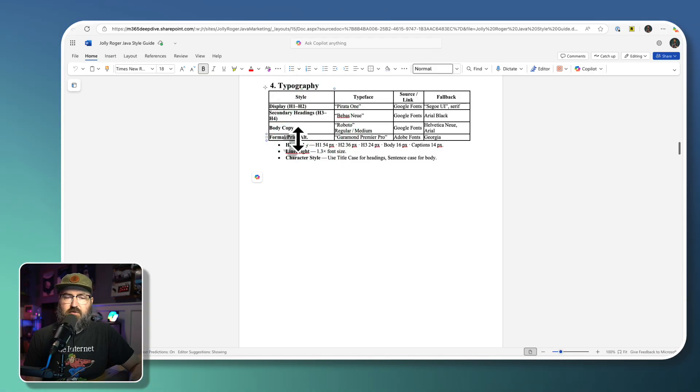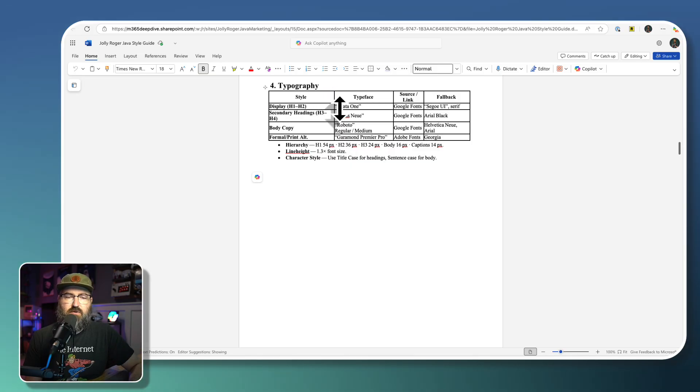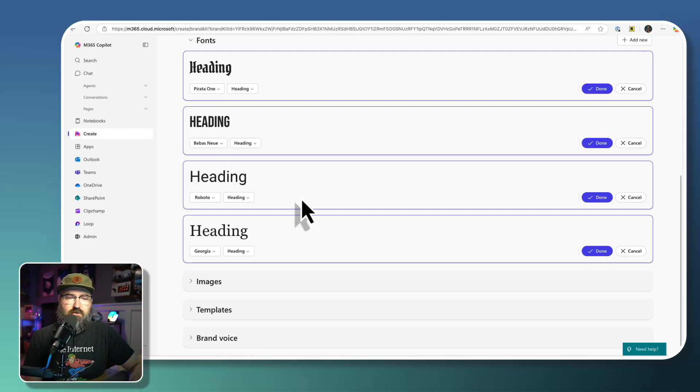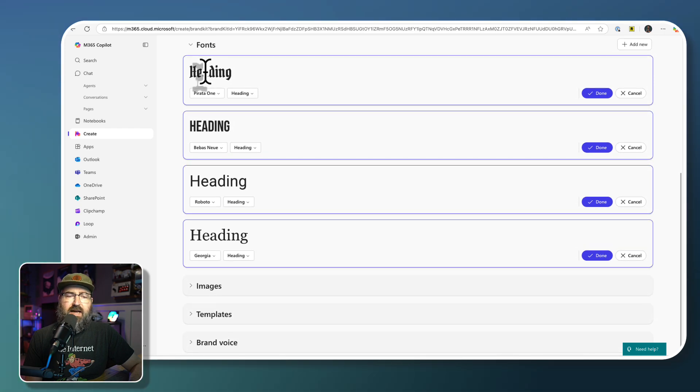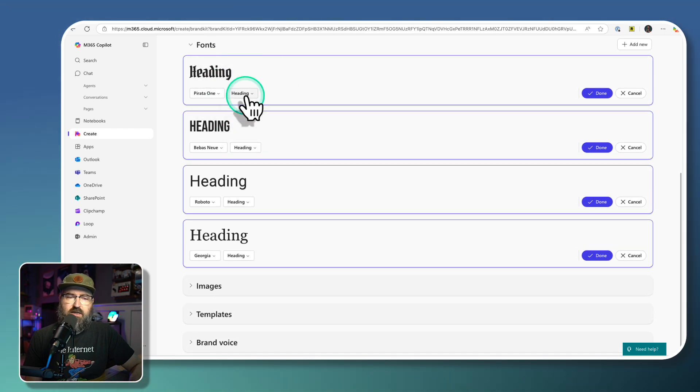So the bottom two are for bodies. The middle one is for secondary or sub headers. And then the top one is for headers.